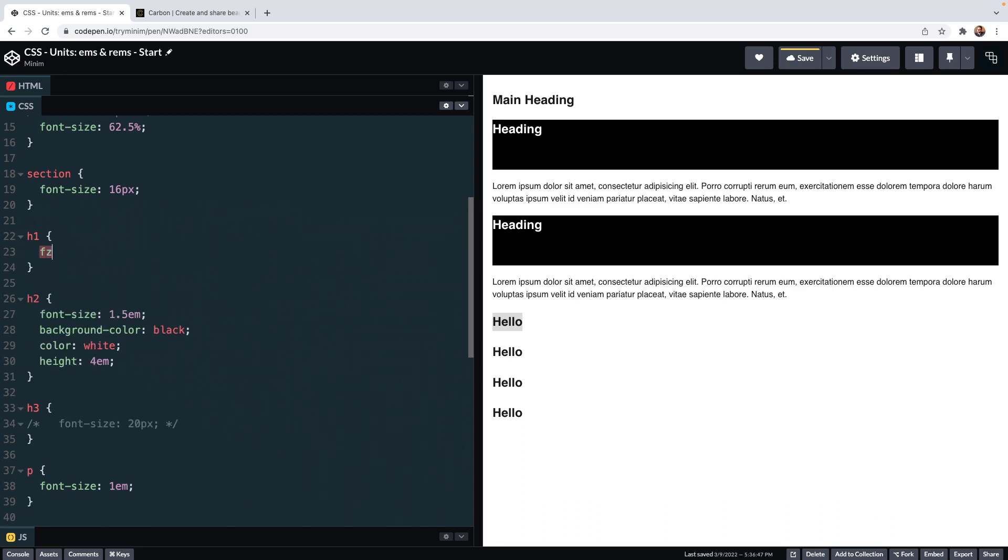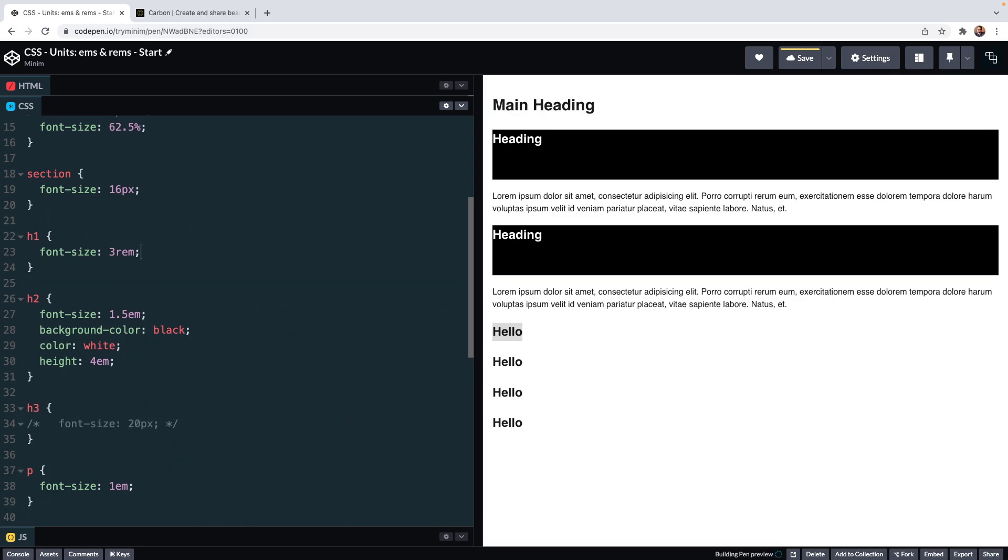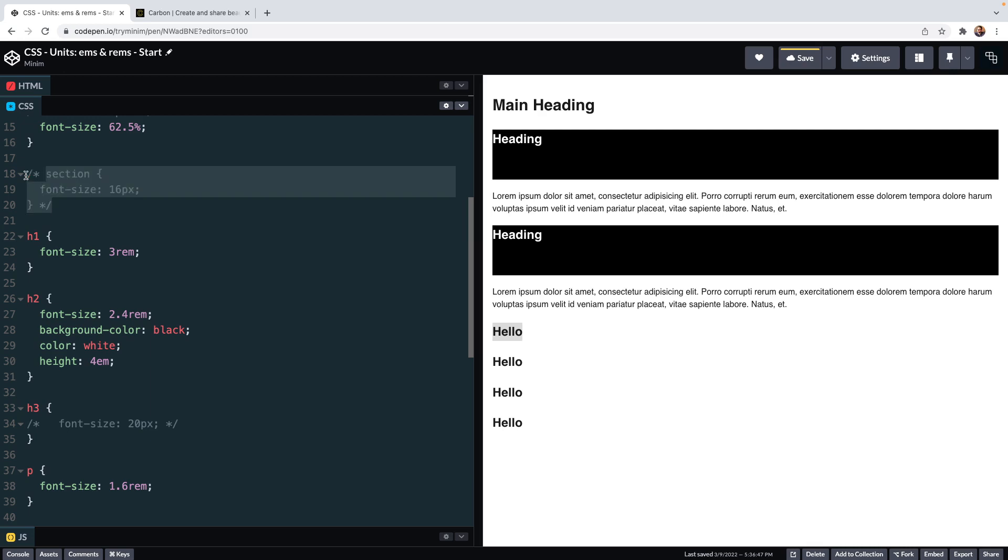Let's also say the h1 is 3 rems, the h2 is 2.4 rems, and our paragraph is 1.6 rems. All of these elements are children of this section element, and we were originally taking the font size from the section, but now we've set them all to set their font size relative to the root html element, so we can come to this section element selector and get rid of this now.